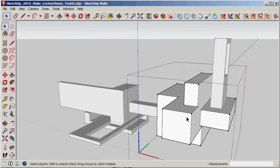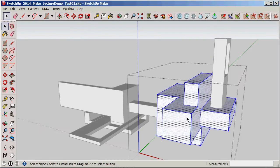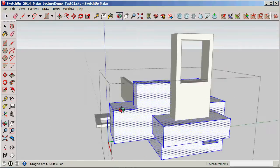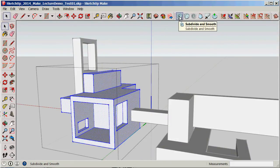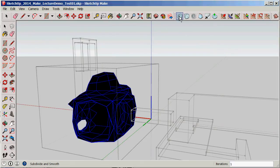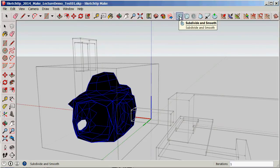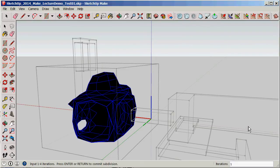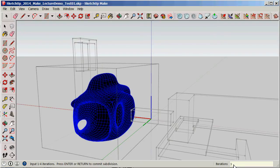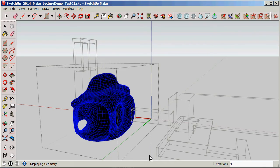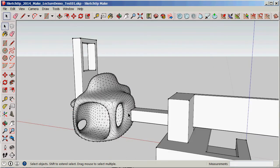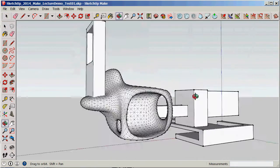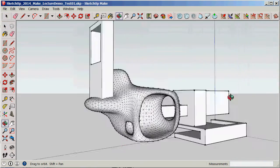What I'm going to do is just quickly select all of this one and hit the subdivide and smooth from Artisan tools. You can see iterations down the bottom here. I'll hit three, hit enter, and then it says press enter or return to commit, so enter again.